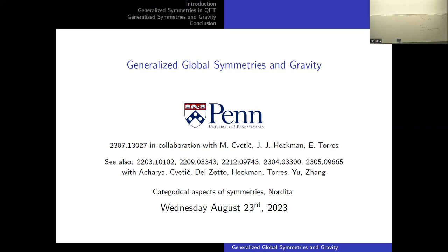There are works preceding this, and I'm building on ideas that have been developed with many other co-authors, of which Michaela, Yinan, and Lakshar should be in the audience.